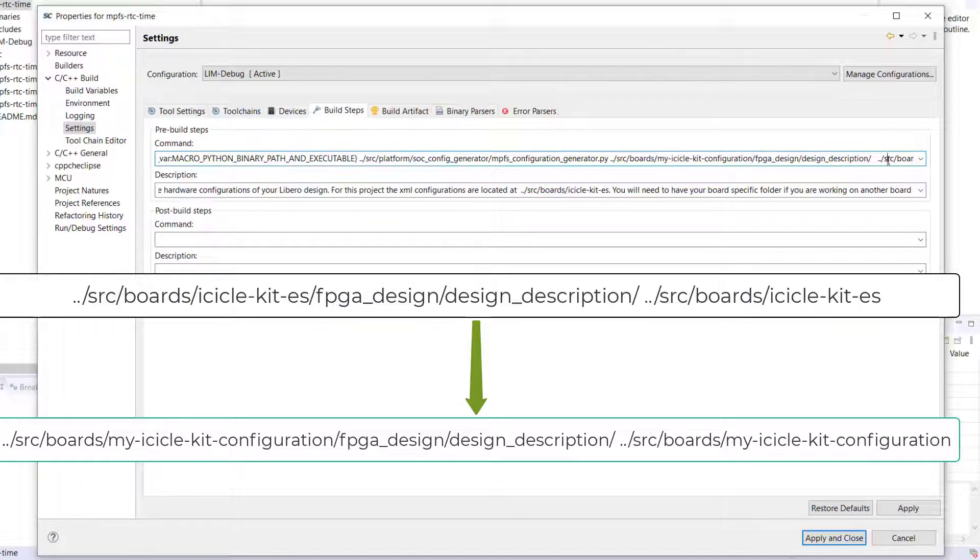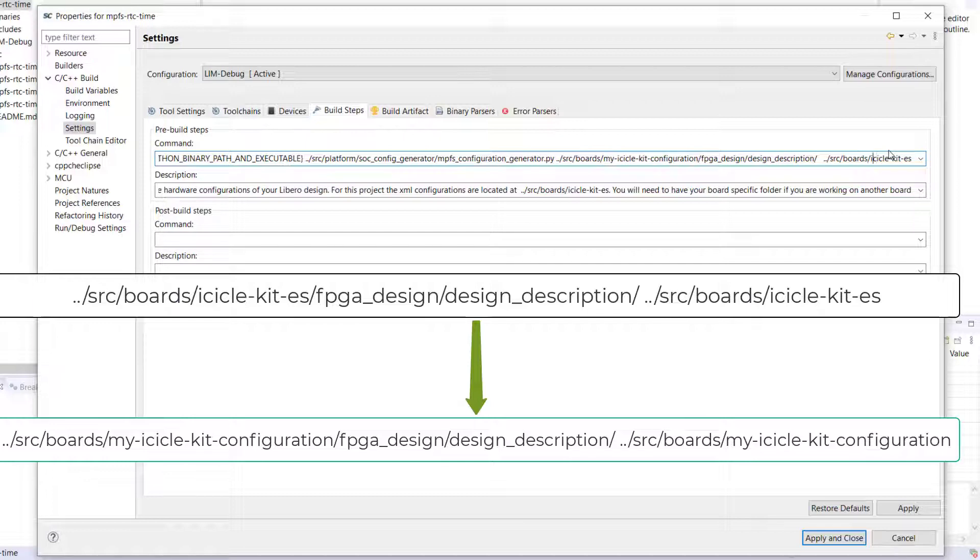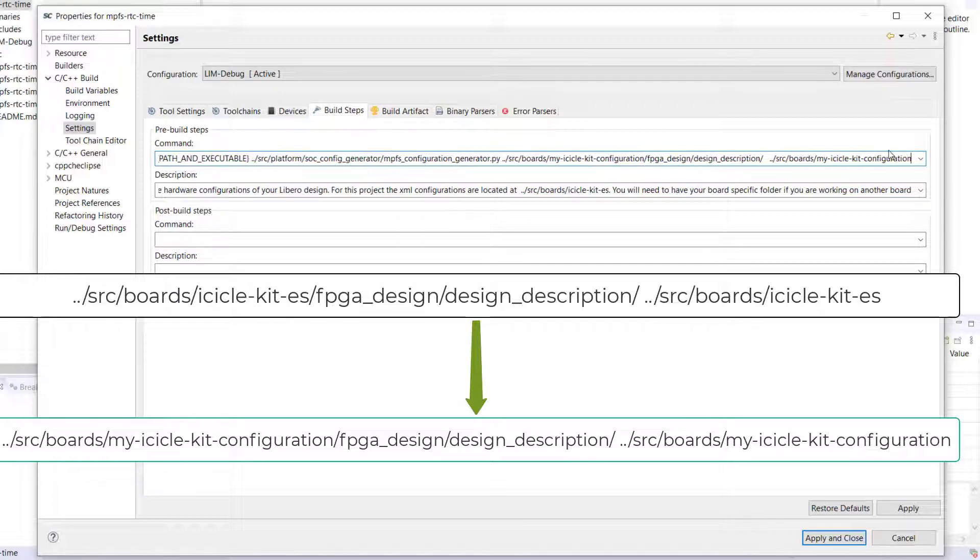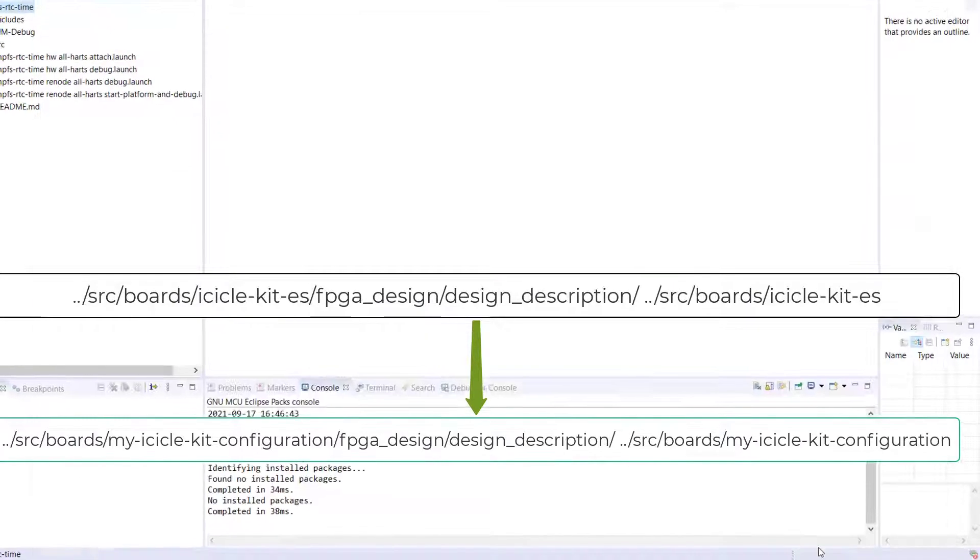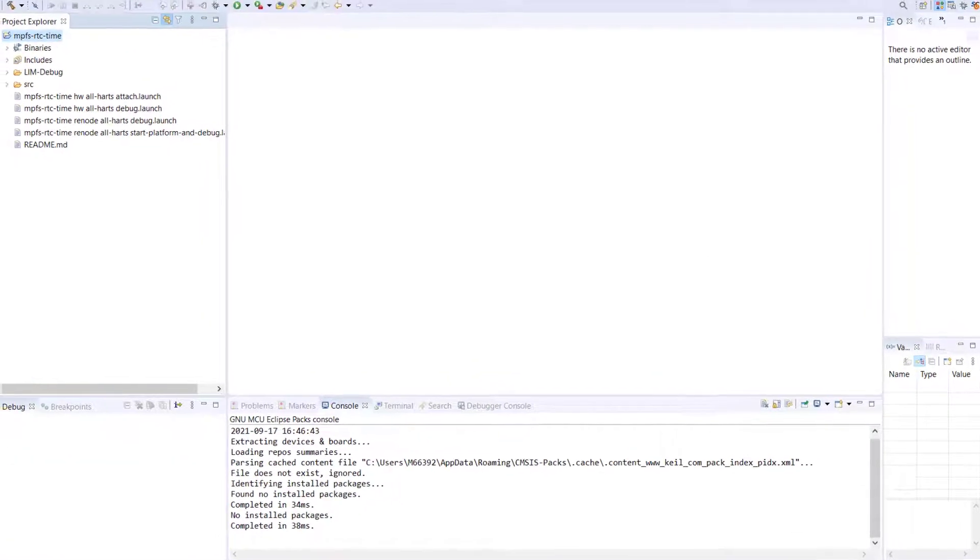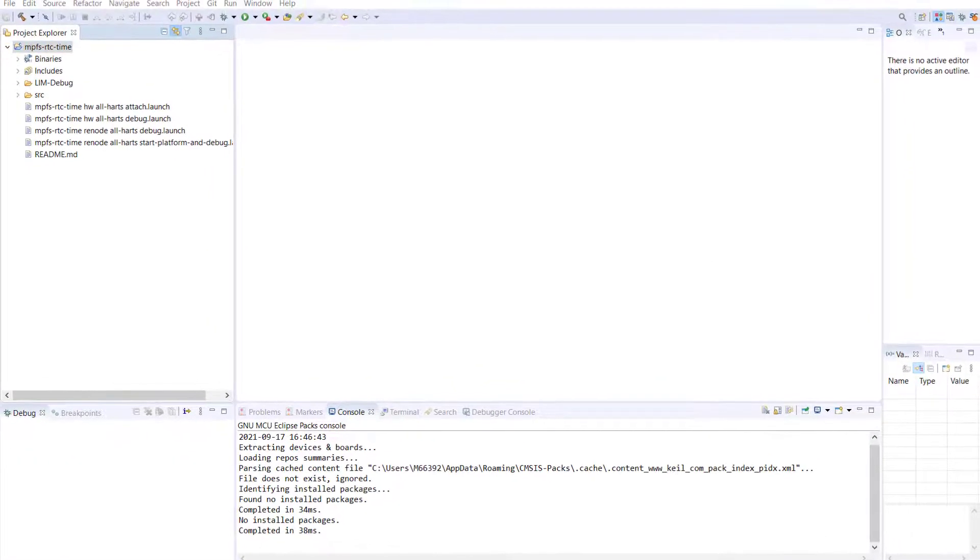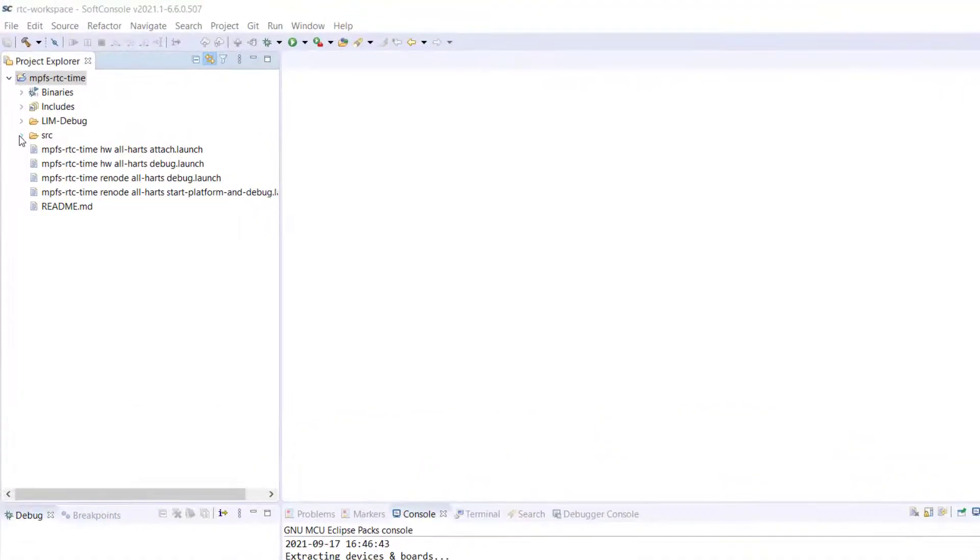You must modify the PolarFire SOC configurator build step to point to the Icicle Kit configuration. Please edit the source folder and the destination folder as you see in this slide. Finally, you should build your project.